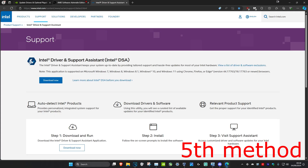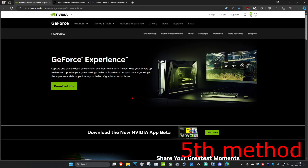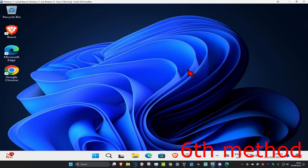I'm also going to leave three links down below for Nvidia, AMD, and Intel. You want to download the software that comes with your graphics card and make sure you have the latest drivers through the software itself.